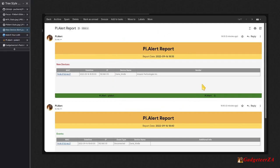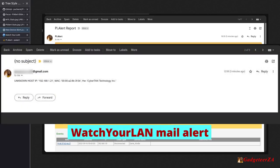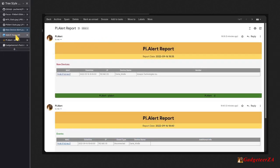Here's an example of an email that Pi Alert sends. In this case it detected my Kindle and pulled the name through from DNS — I hadn't entered it into Pi Alert at all. That's literally how it detected it as a new device, and it did detect it a bit quicker than Watch Your LAN.